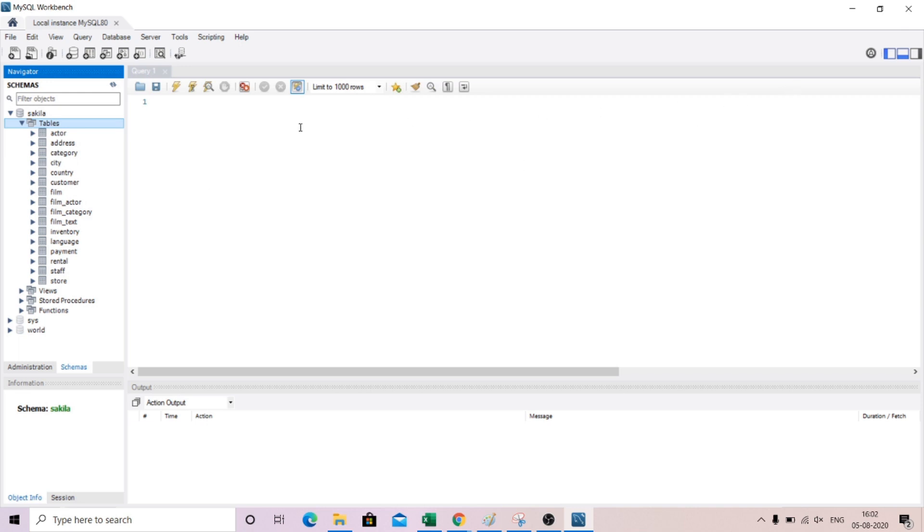set up your workbench and your SQL server just by installing the Windows installer.